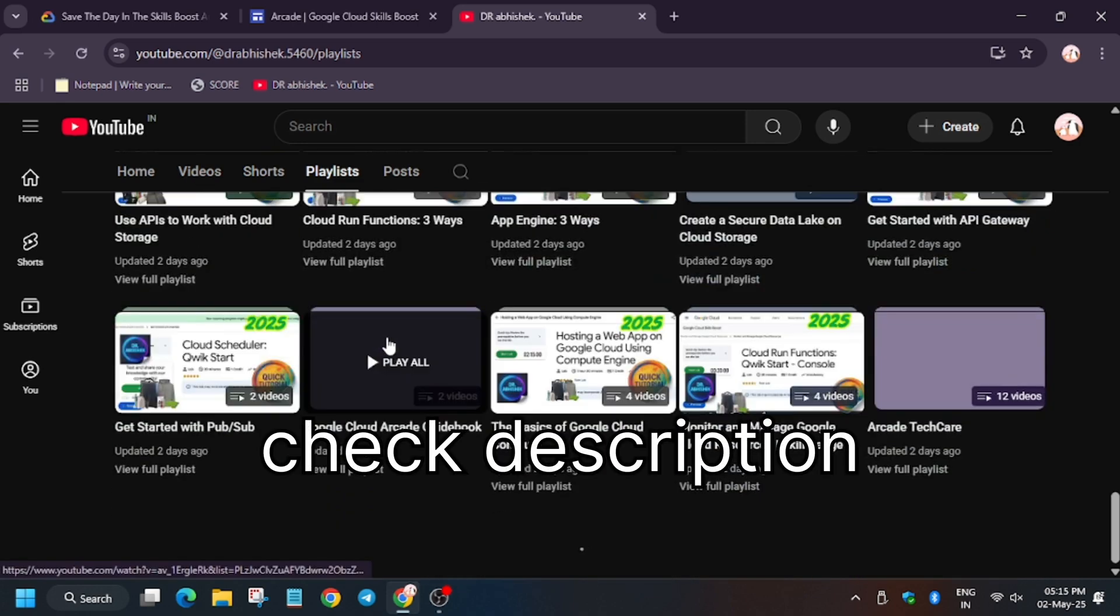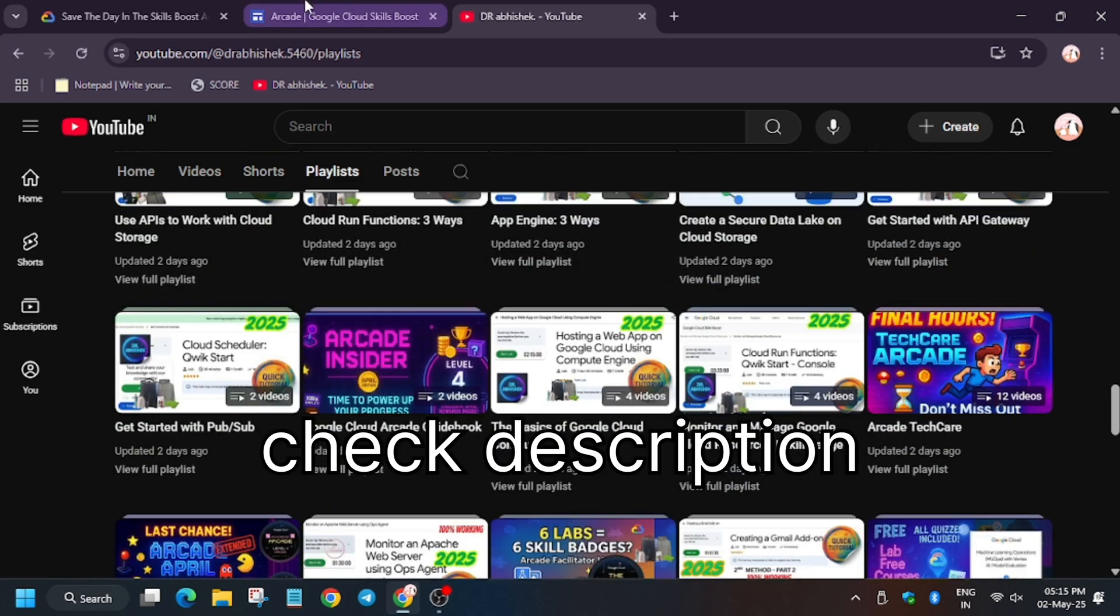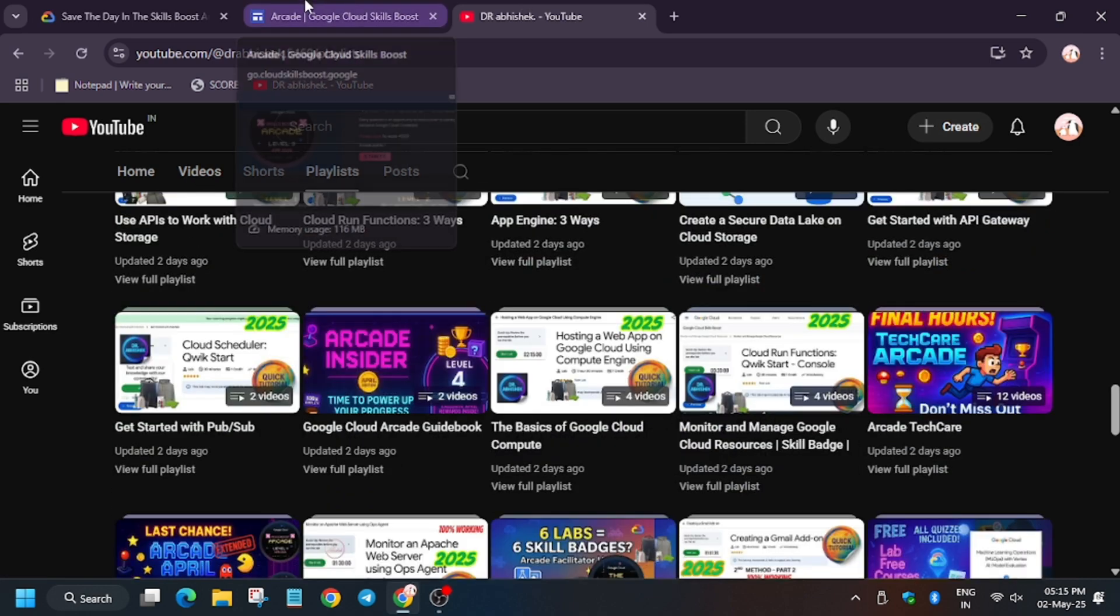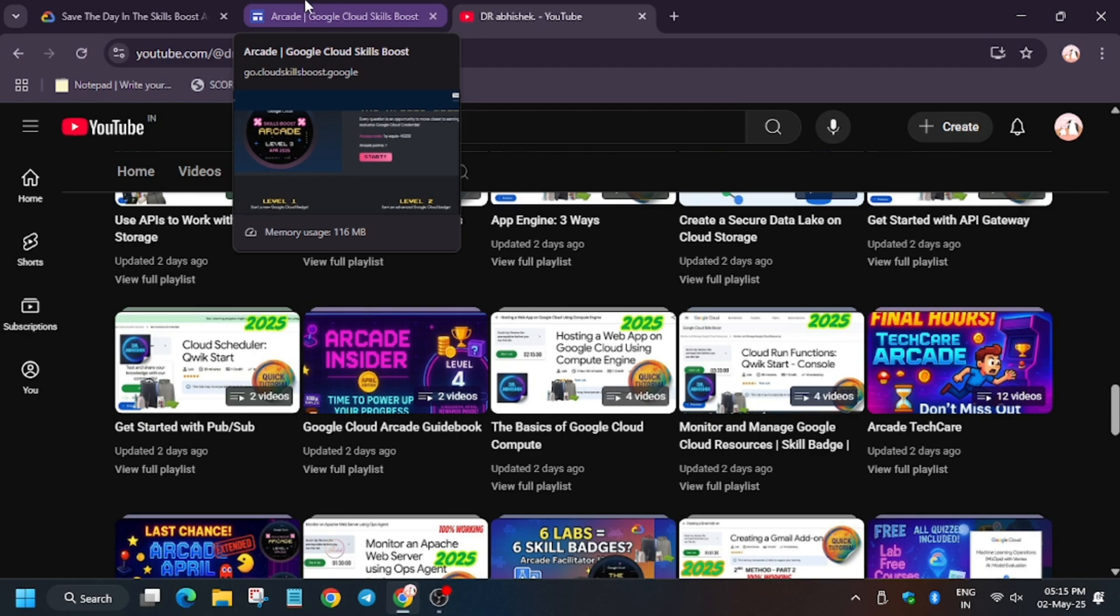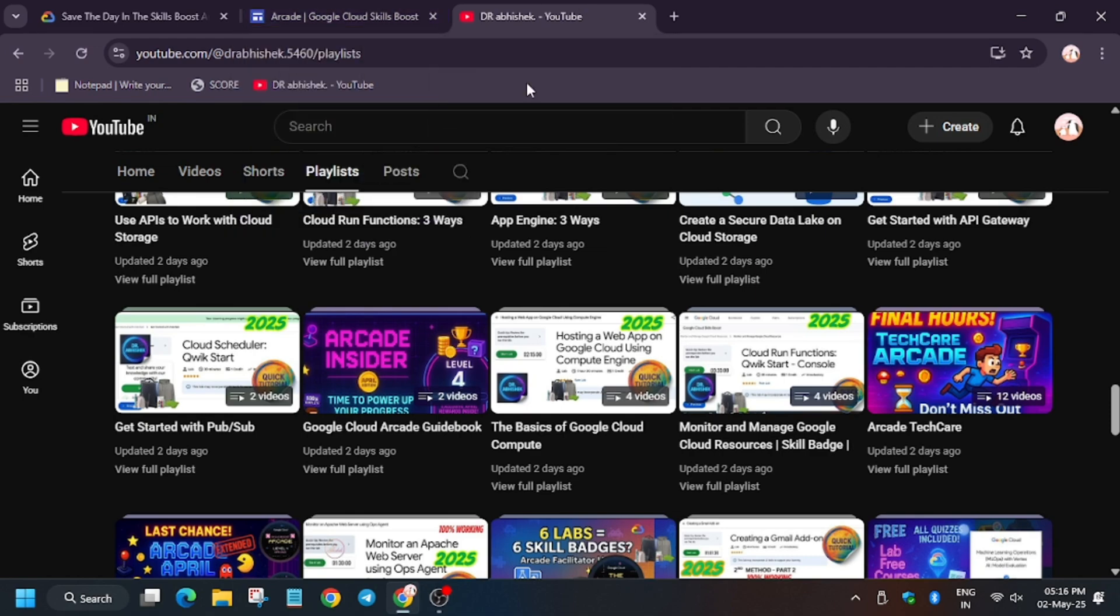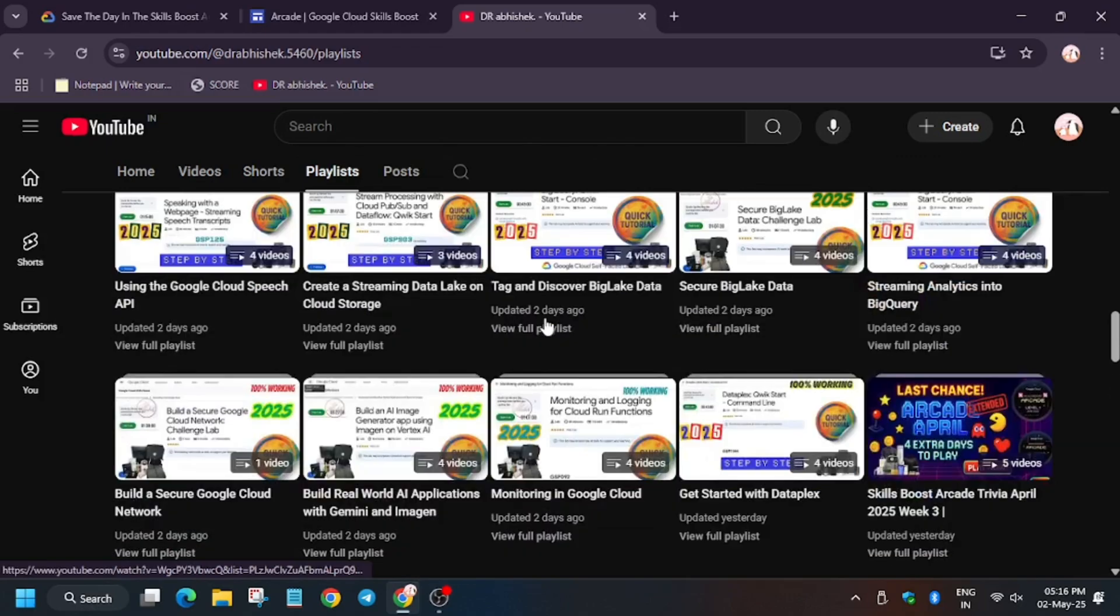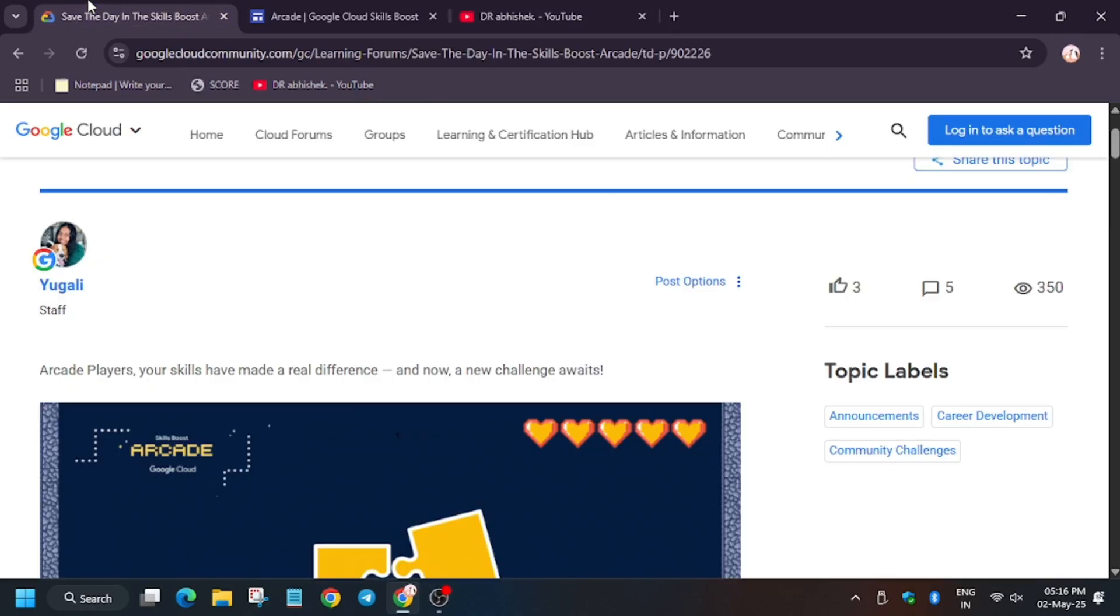In case you face any error, I'm here - don't worry. Comment down in any video or reach me on Telegram. Here is my telegram channel for more information and updates. The new challenge awaits, so wait for May 5th when new games will arrive and we'll complete it together.